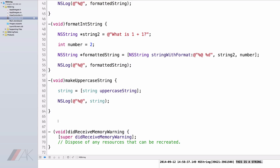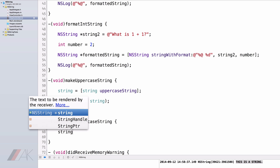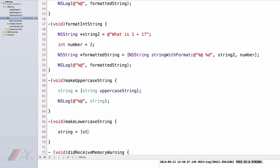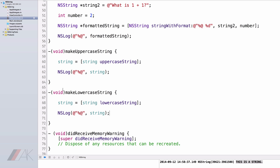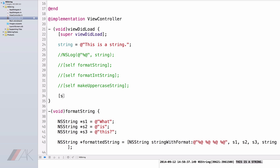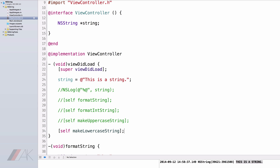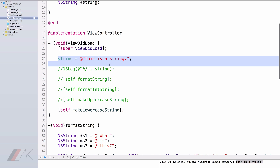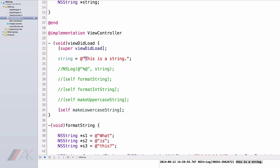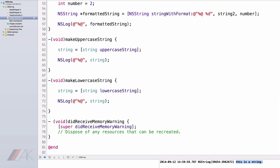We can do the exact same thing, however instead of uppercase, we can make it lowercase. I'm going to declare a new method called makeLowercaseString. Inside, string equals open bracket string lowercaseString, end square bracket, semicolon. I'll put it in our NSLog, then call it in our viewDidLoad as self makeLowercaseString. When we run our app, in the NSLog we'll see in all lowercase: "this is a string." Notice we had a capital T at the beginning, but that is not there in our log because we've made it a lowercase string using our method makeLowercaseString.